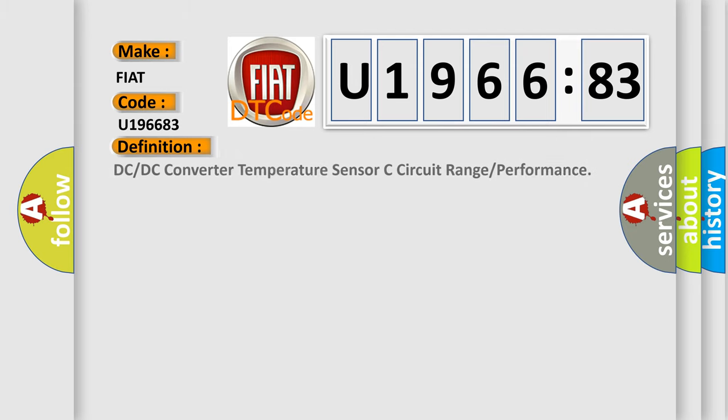The basic definition is: DC or DC converter temperature sensor C circuit range or performance.